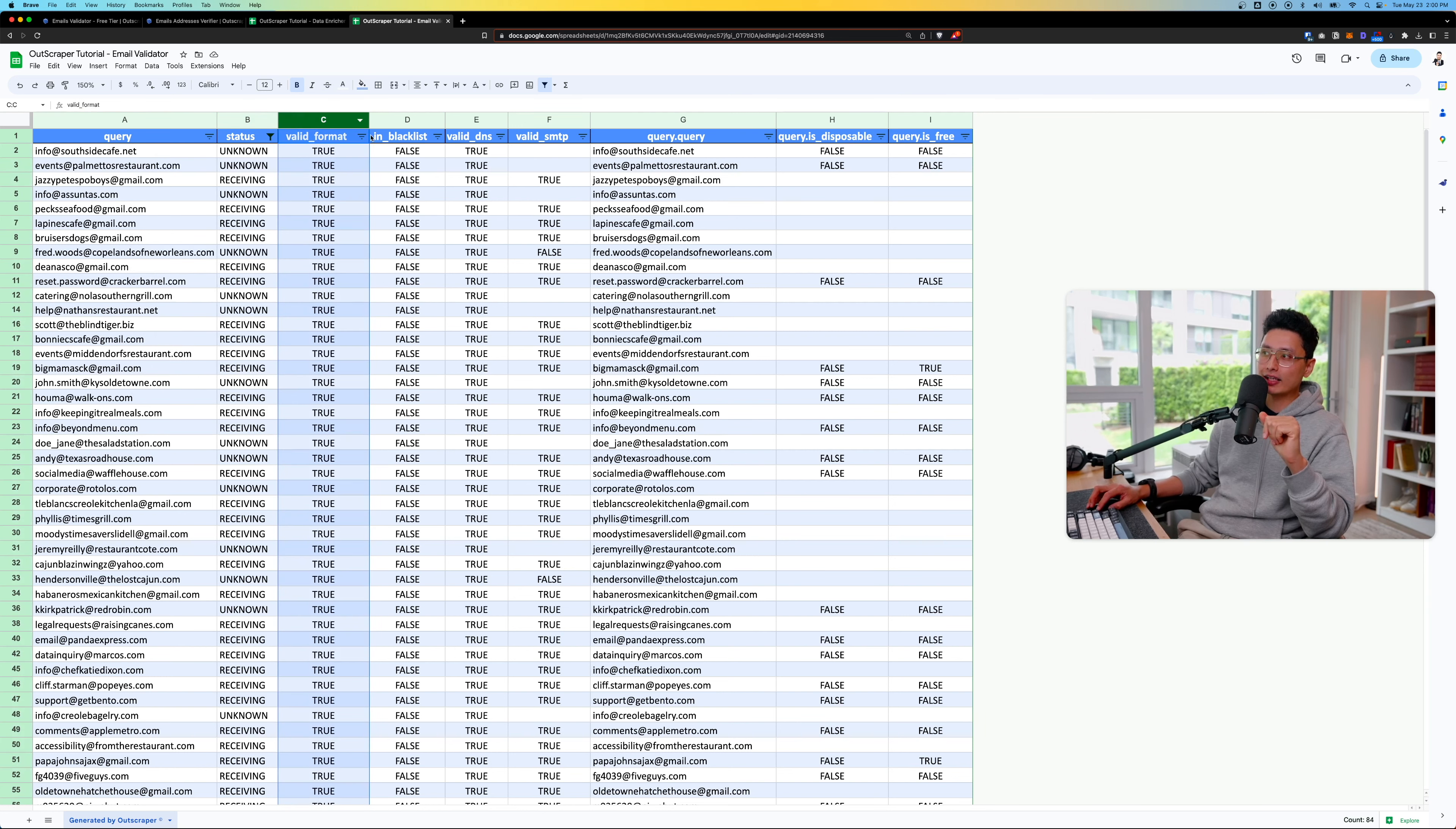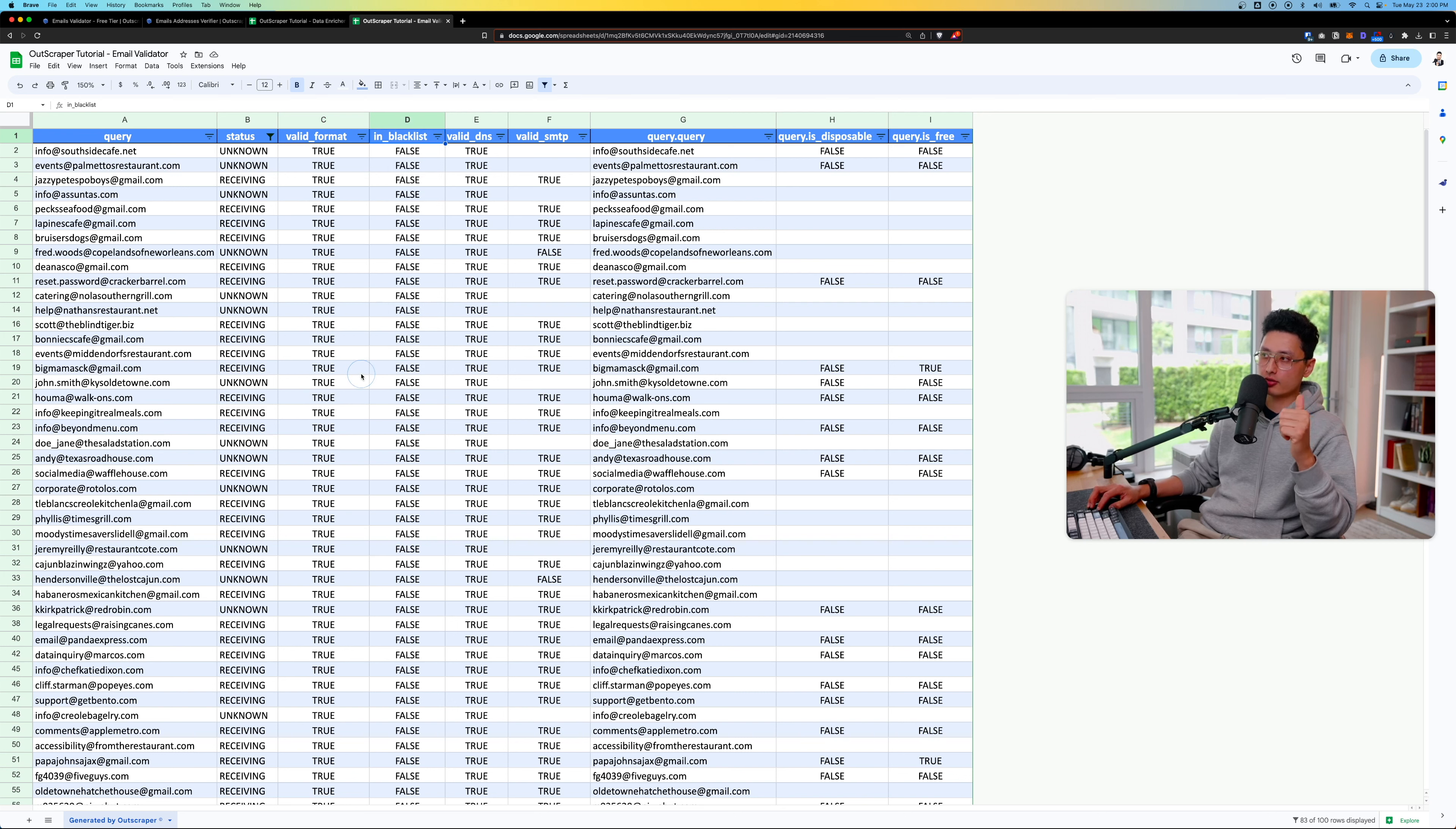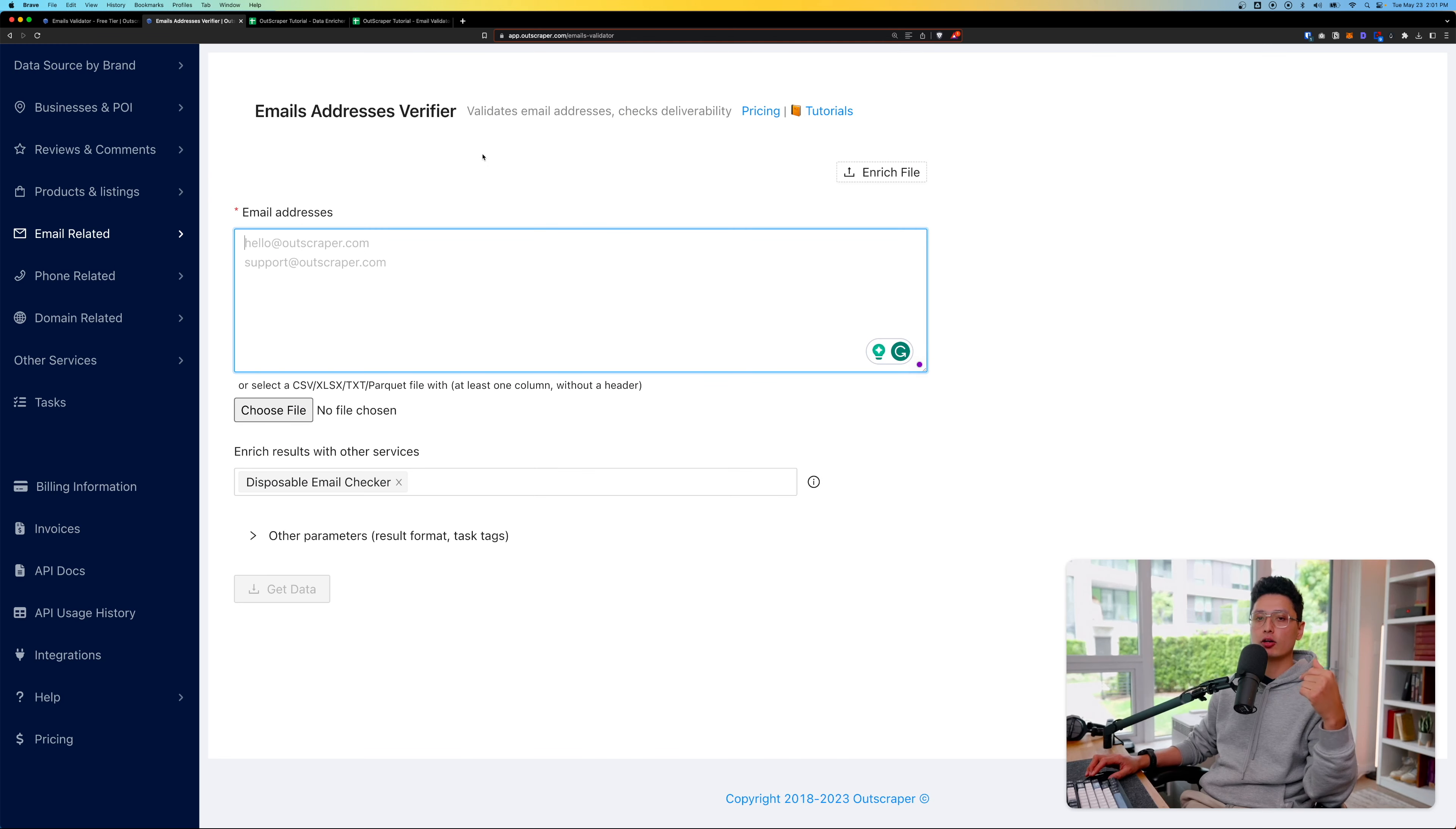From there, the validated format, let's check the status. Every single one of them is true. So we can ignore that. Blacklist, every single one of them is false. That's really good. From there, the remaining 82 emails, we don't have anything that's a yes on the disposable query list.